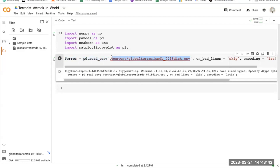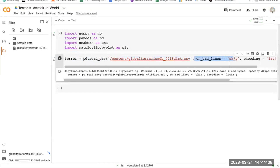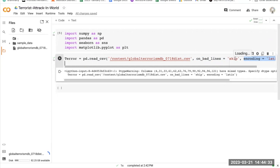The path content/global is the CSV file containing the global terrorism dataset located within our Google Colab platform — I have already downloaded and imported it. The parameter on_bad_lines=skip tells pd.read_csv to skip any problematic lines and continue reading the rest of the file. The encoding=latin parameter specifies the character encoding because the dataset may contain characters not part of the default UTF-8 encoding, ensuring the file is read correctly without encoding-related errors.